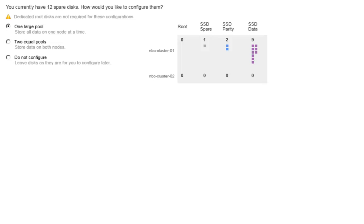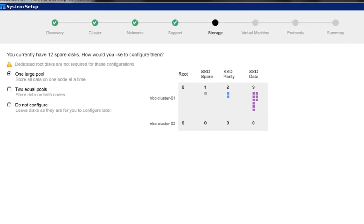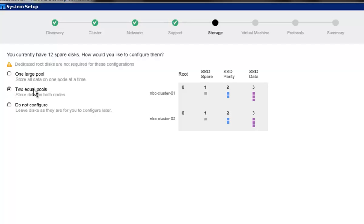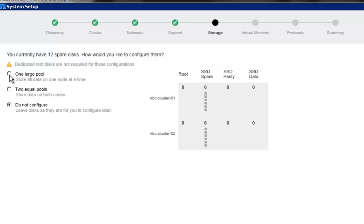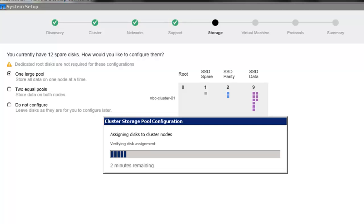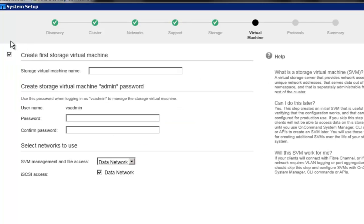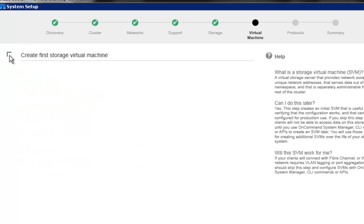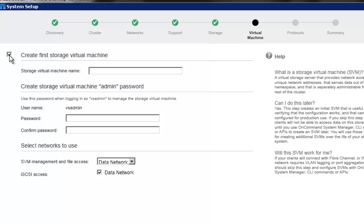At this stage, a user can choose to exit System Setup and use System Manager to create and manage data aggregates, storage virtual machines, and other storage related tasks. Creating data aggregates is optional in System Setup. A user can select from basic, full, and do not configure options in the setup. As I have limited disks, let's create a single aggregate. The option to create a storage virtual machine is only displayed if data aggregates have been set up in the previous screen.